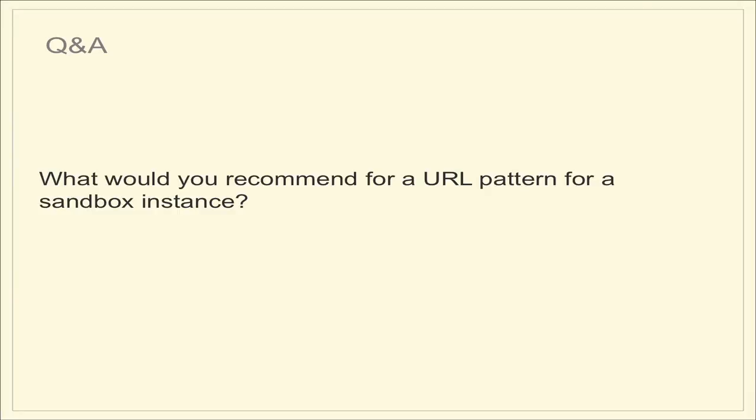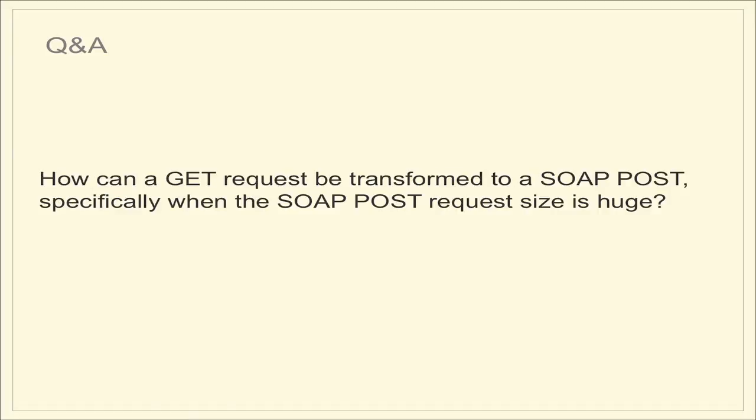So Chris asks, what would you recommend for a URL pattern for a sandbox instance? That's all mock data. Well, the biggest thing there is the URL pattern should be the same as your production server. What changes is the top level domain. So instead of, you know, api.foo.com, you would have test.foo.com in there. And if you do that, then if you want, you can actually drop the mock param if it's only a mock server and you can kind of streamline that.